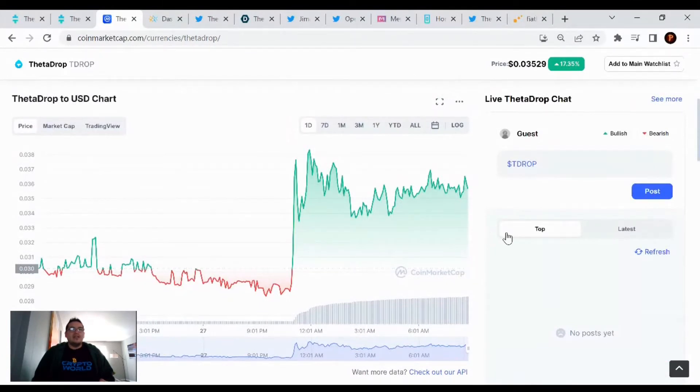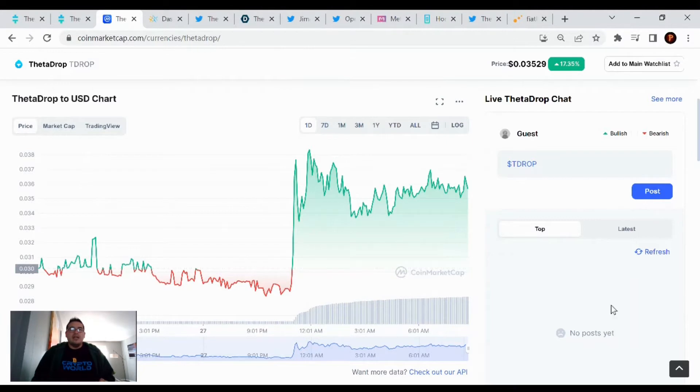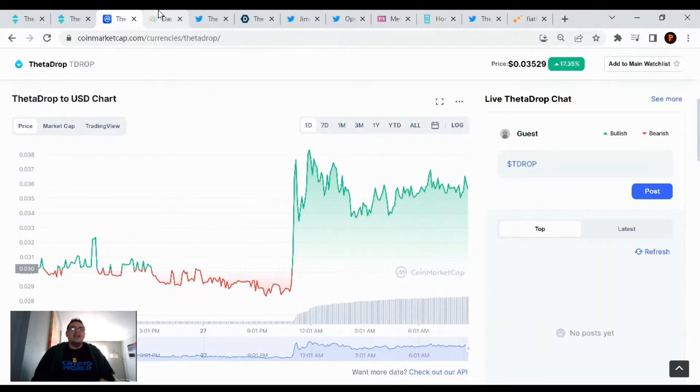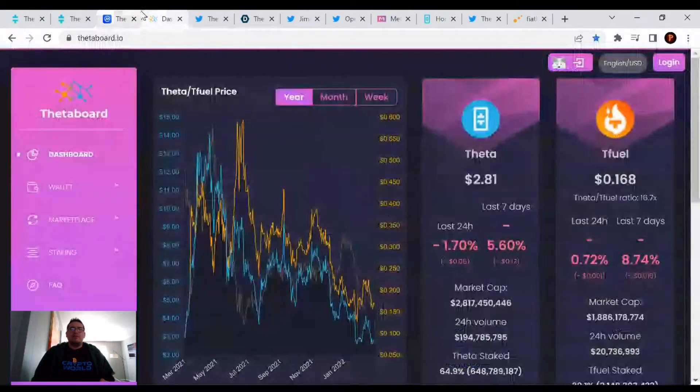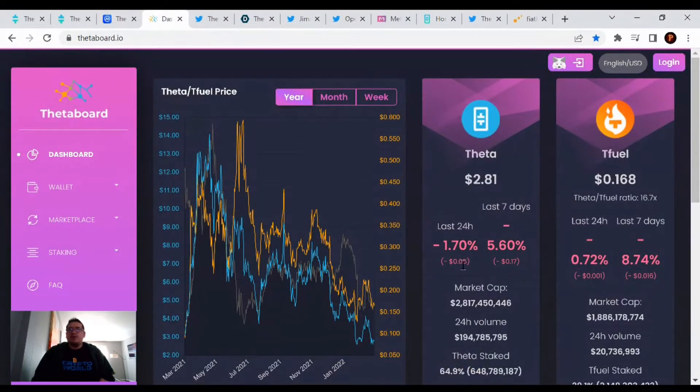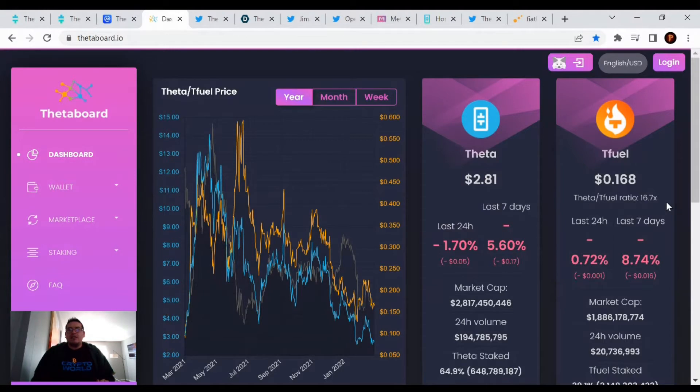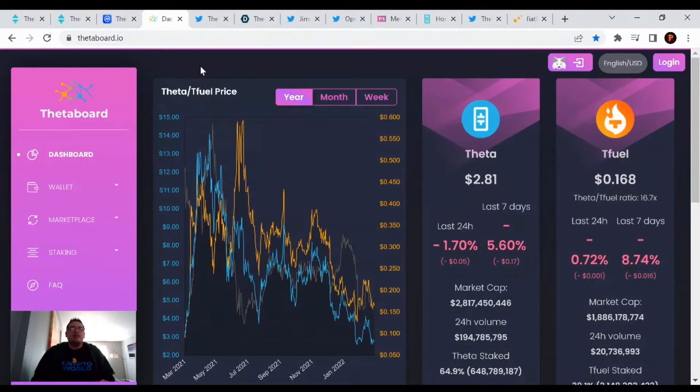Here's our daily chart of T drop. Looks like we were low threes, and then we spiked up at 12 a.m., so the start of the new day. Now let's look over Theta and TFuel's percentage change. Theta's down 1.70% in the last 24 hours, and TFuel is down 0.72%. We have a ratio of 16.7, so it takes about 17 TFuel to equal one Theta token. That's the price news and update on Theta.